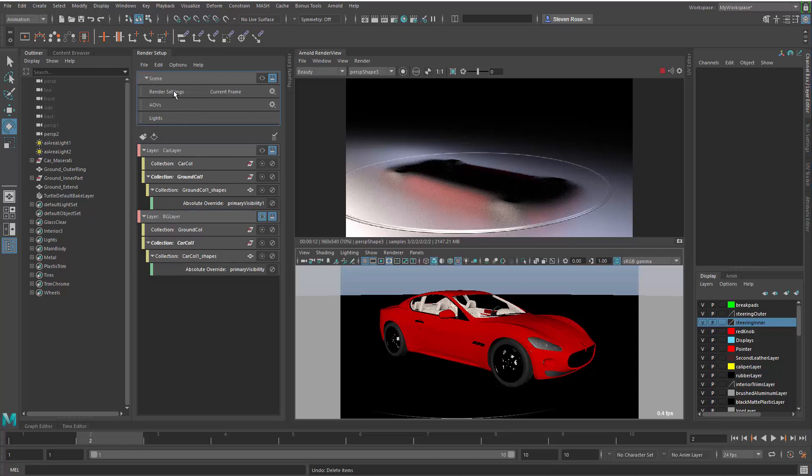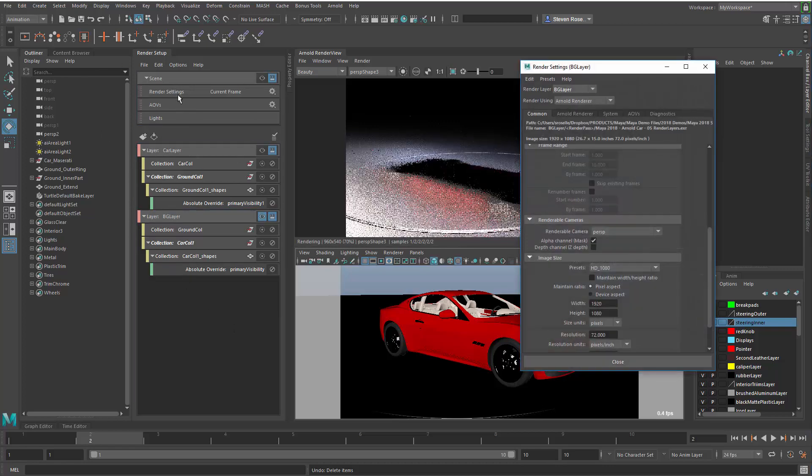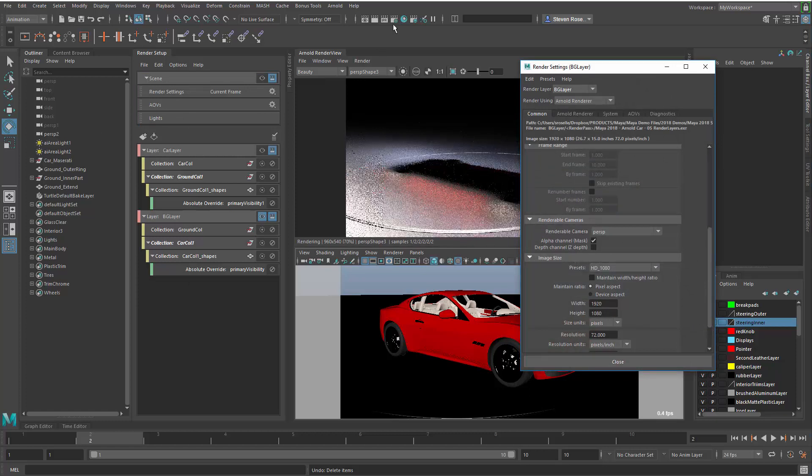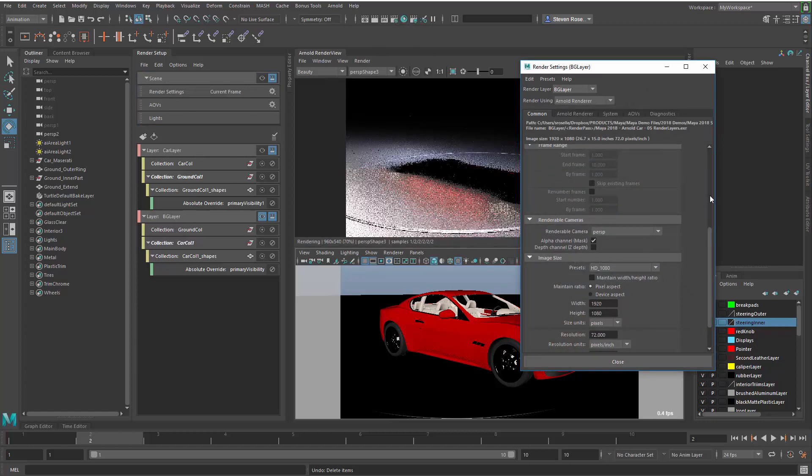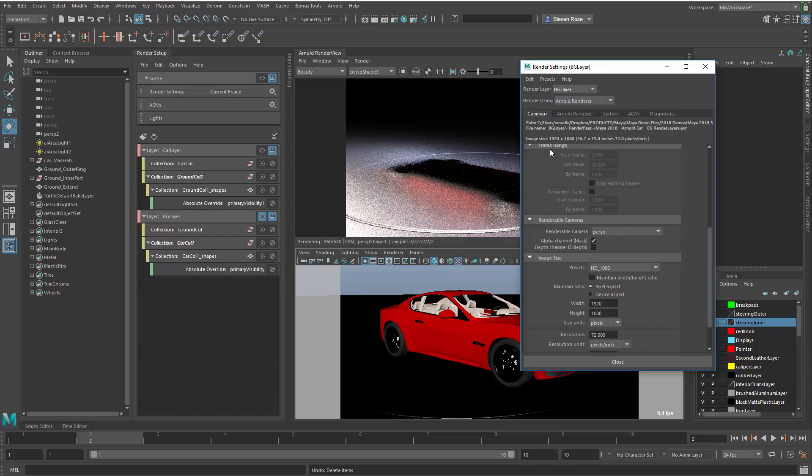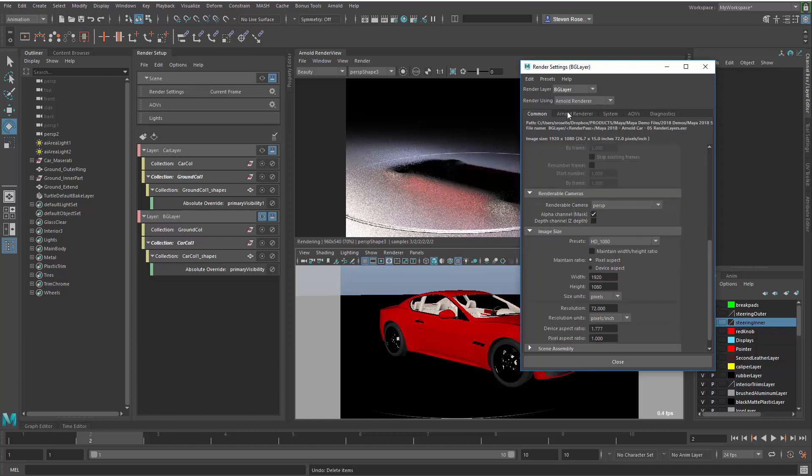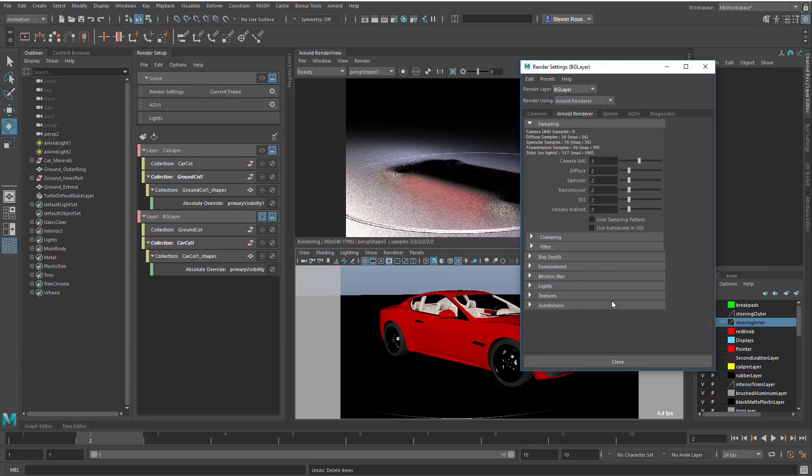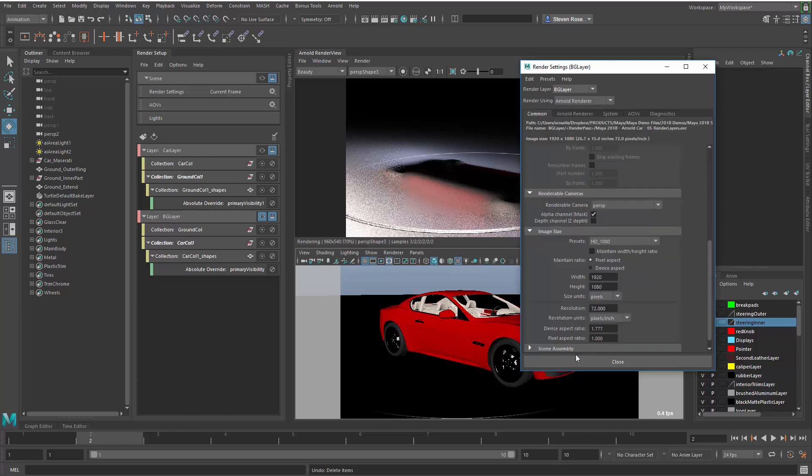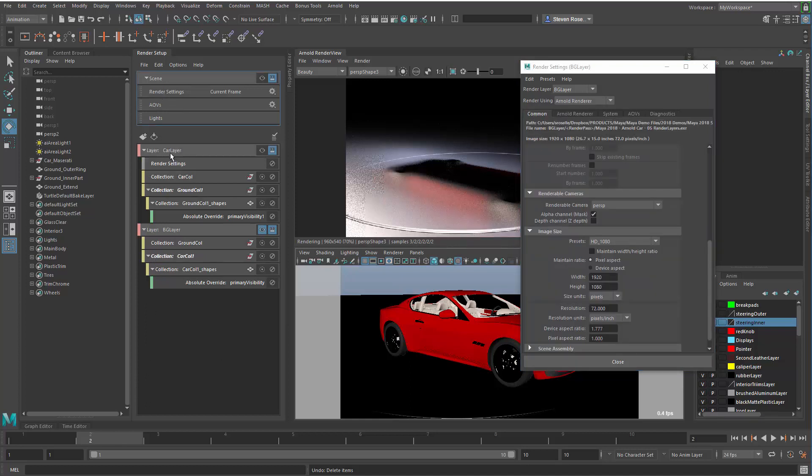When I come up to the render settings, if I double-click on them here or launch them from up here, that will load the global settings. I can set things like the resolution and I can also set the Arnold-specific parameters. At any point, I can go in and create custom render settings just by middle-mouse dragging the render settings into each layer.